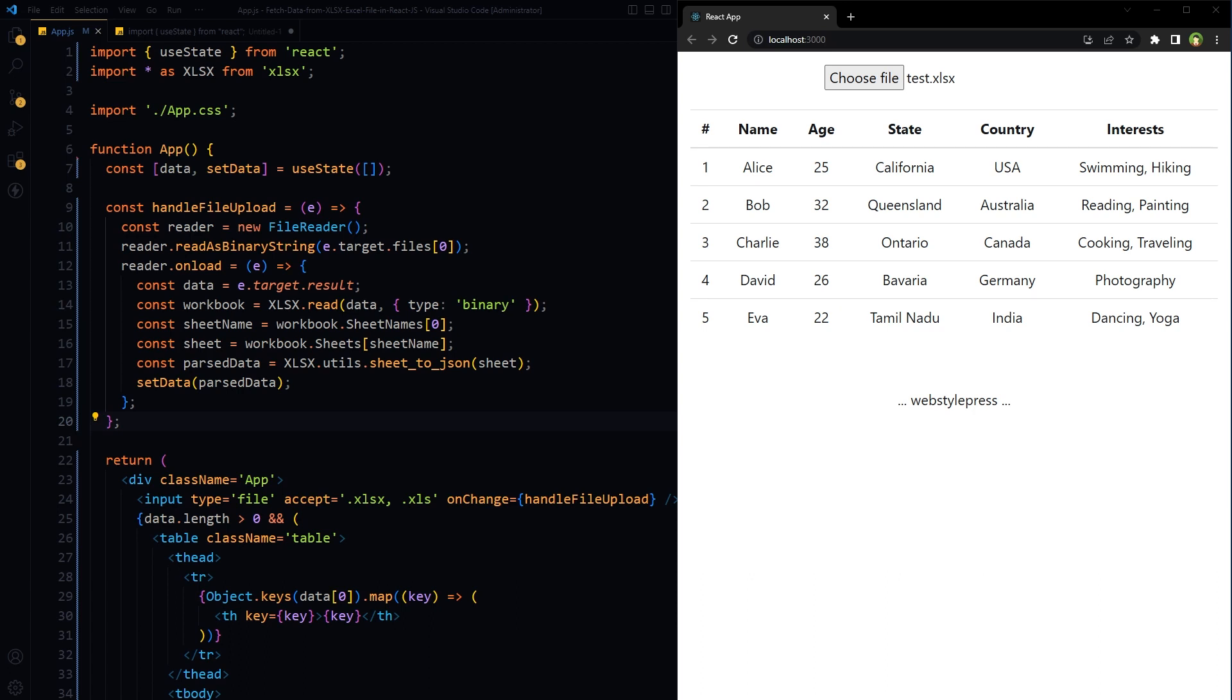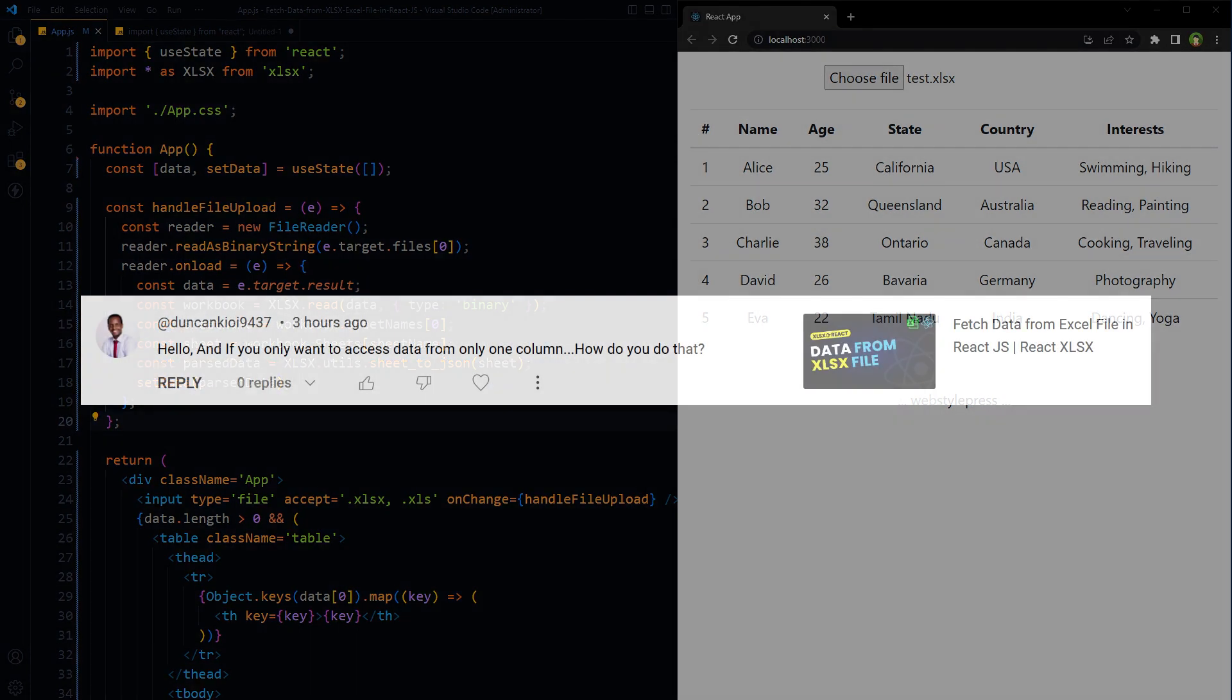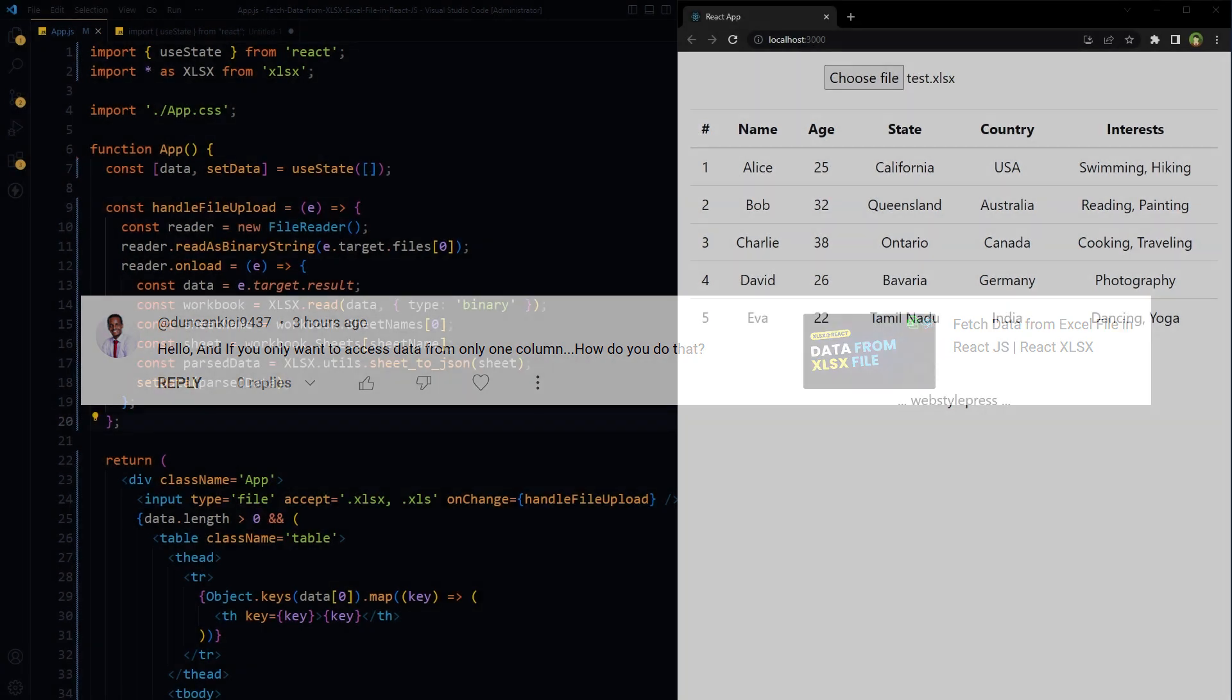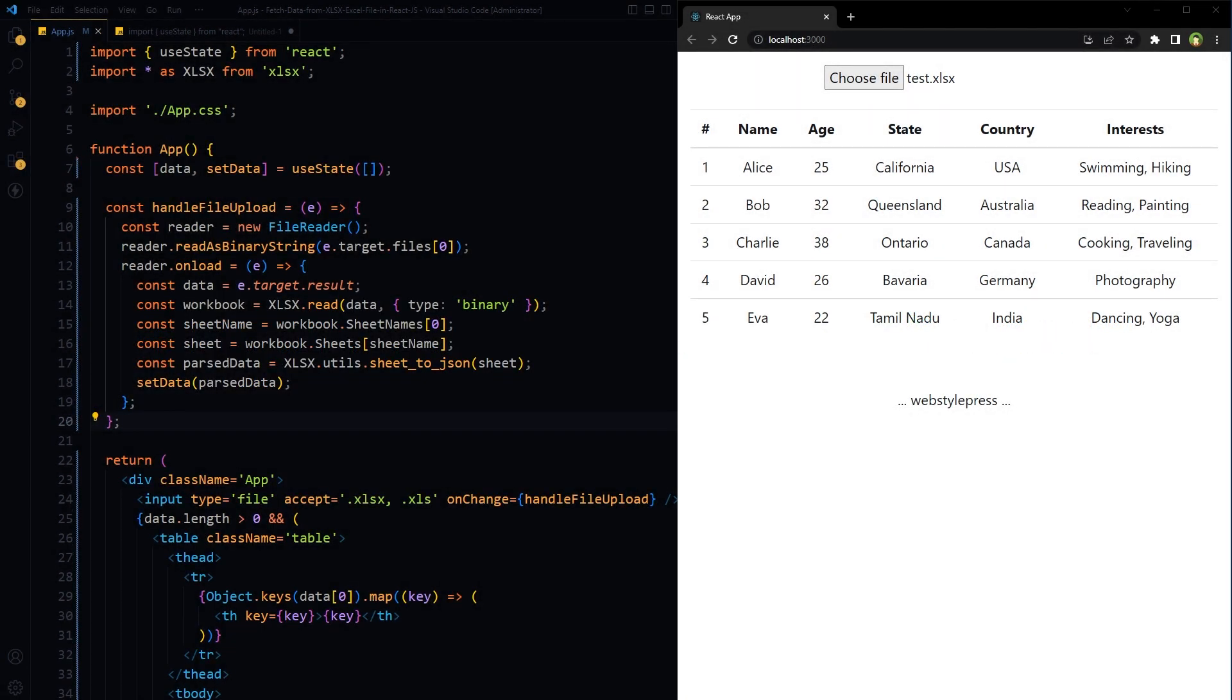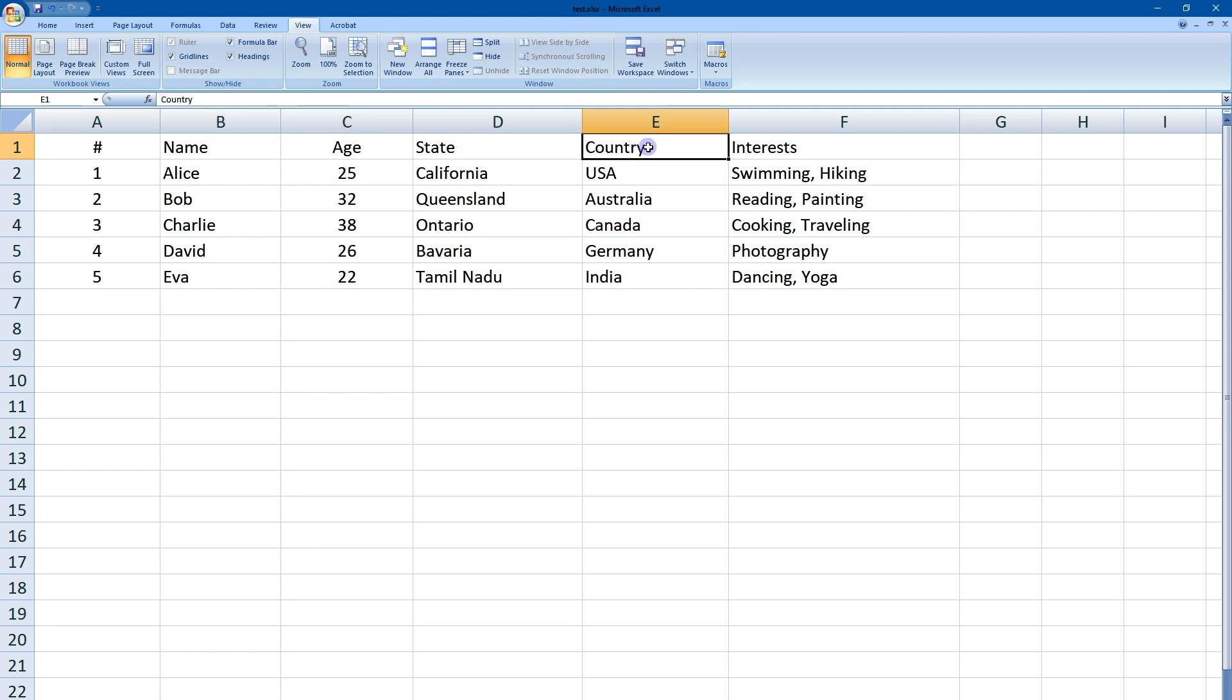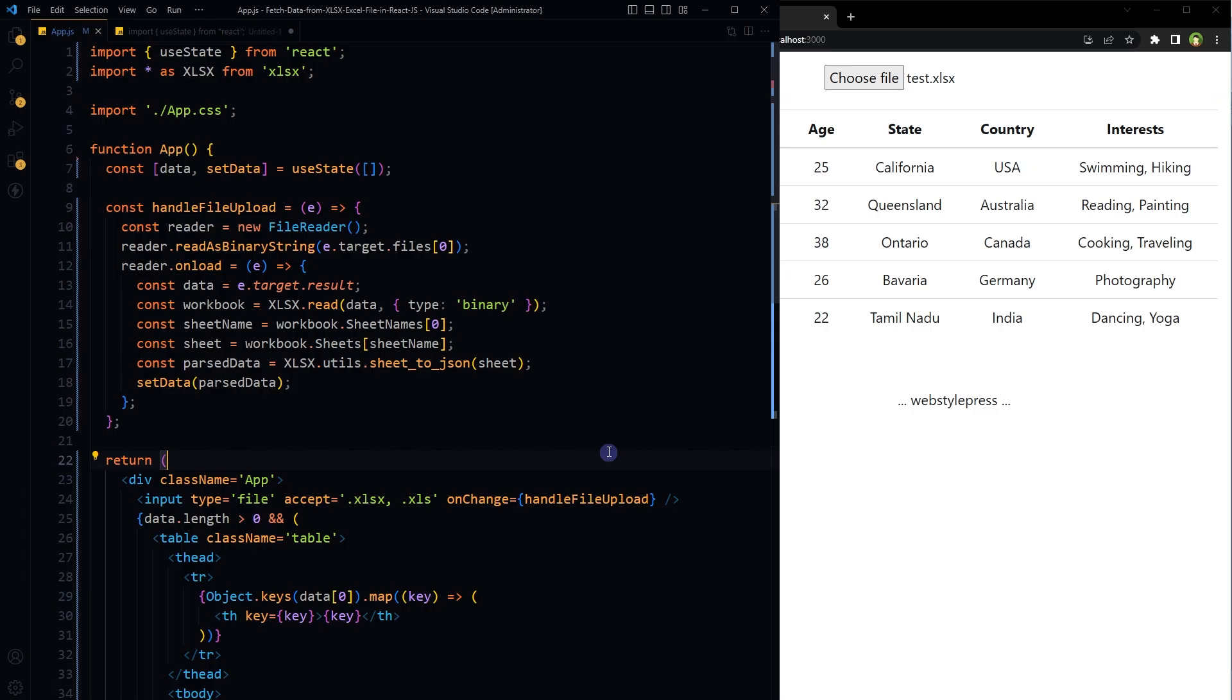Welcome to Webstar Press. I published a tutorial earlier that demonstrated how to fetch and display data from an Excel file using ReactJS. Someone asked if you only want to access data from one column, how to do it. So here it is. This is an Excel file containing some records: number, name, age, state, country, interests.